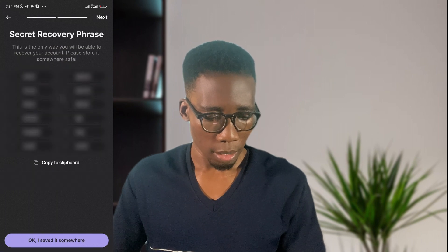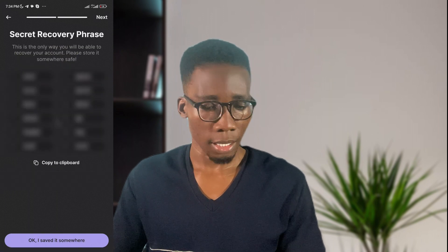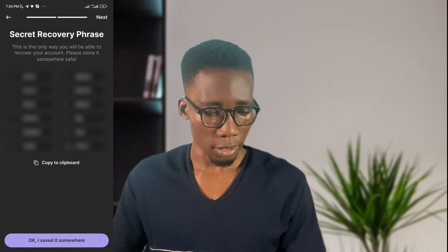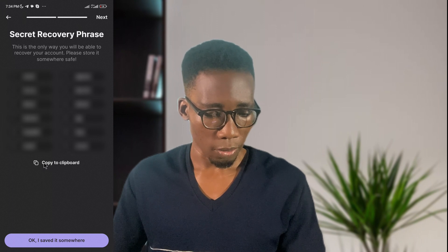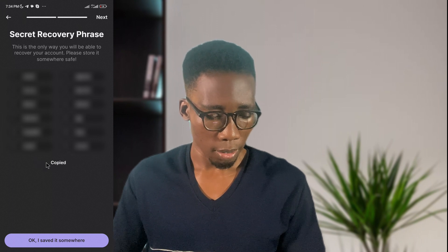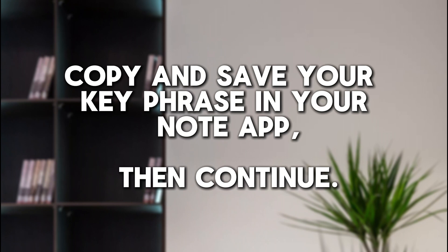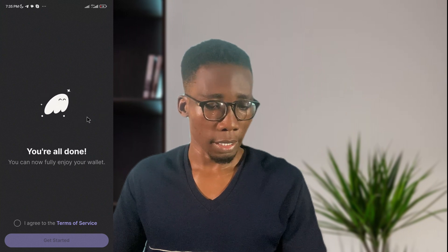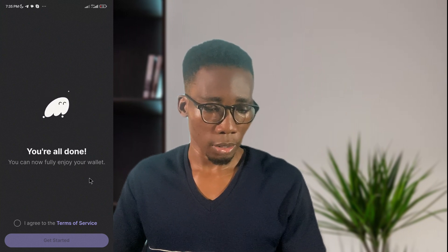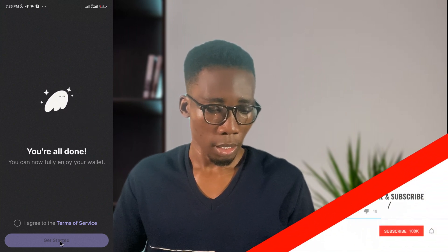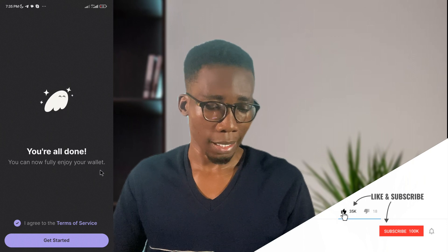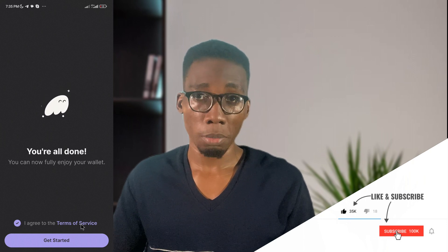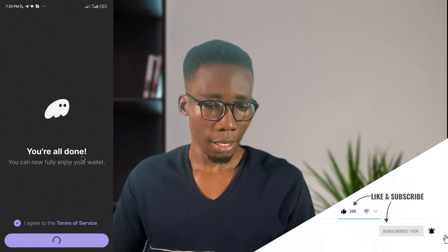Let me go to next. Here is my secret key — I'll blur it out and copy it to clipboard. The setup says you're all done and can now fully enjoy your wallet. You have to agree on the terms; please go through them before agreeing. Then click Get Started.